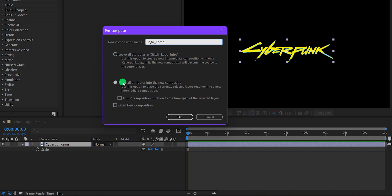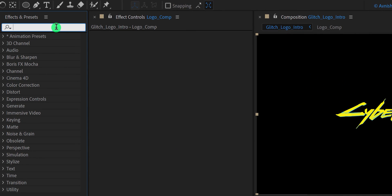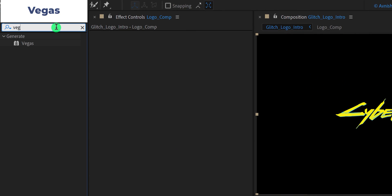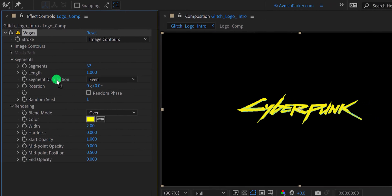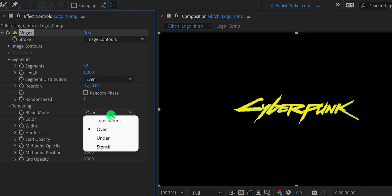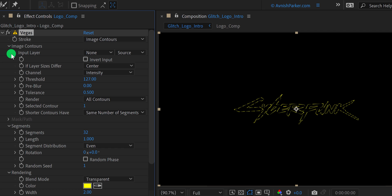Select Move All Attributes into the new composition, and then hit OK. Now go to the Effects and Presets and search for Vegas. Place it onto the layer and let's adjust a few settings. First, change the Blend Mode to Transparent, and then open Image Contours. Here, change the Channels to Alpha.